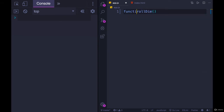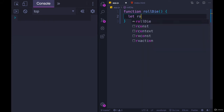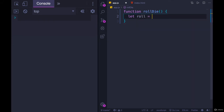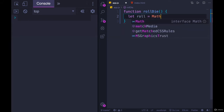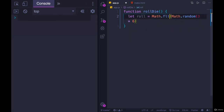So we need: function, rollDie, curly braces. And now we need the logic to generate a random number from zero to six. So let's have roll equal Math.random — you know how much I'm not a fan of this syntax — Math.random times six, and then we need to floor that with Math.floor.